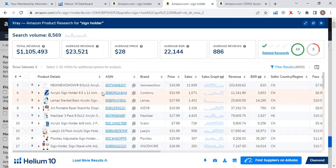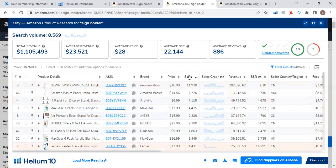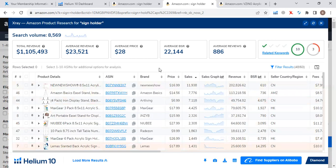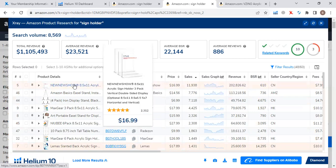After removing sponsored listings, the next step is to sort the data from high to low sales. Just double-click on the sales column and the data will be sorted from high to low. Now we need to select the top 10 best-selling ASINs that are similar to your product. You need to check which design, size, and color you are going to sell, and select those ASINs with the same design, size, or color as your product.